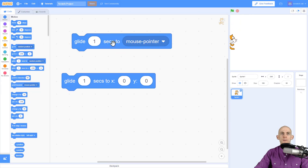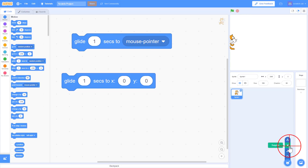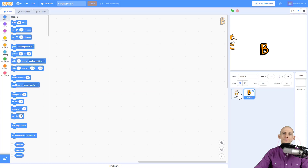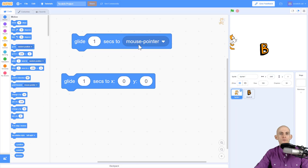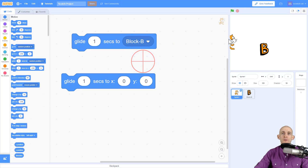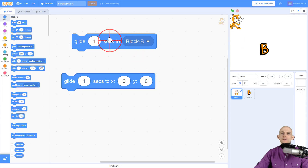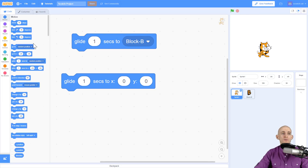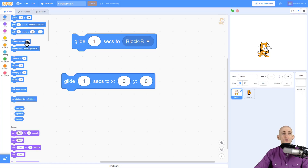We can also say to glide towards the mouse pointer, so Scratch cat moves to where my mouse was when I clicked on it. And what's really cool — if you add in a surprise character like the letter B for banana, you now have the option to glide to the letter B from wherever Scratch cat is. So if Scratch cat is up here, it'll take one second to go to B. That's just one example of some new blocks that have been added.